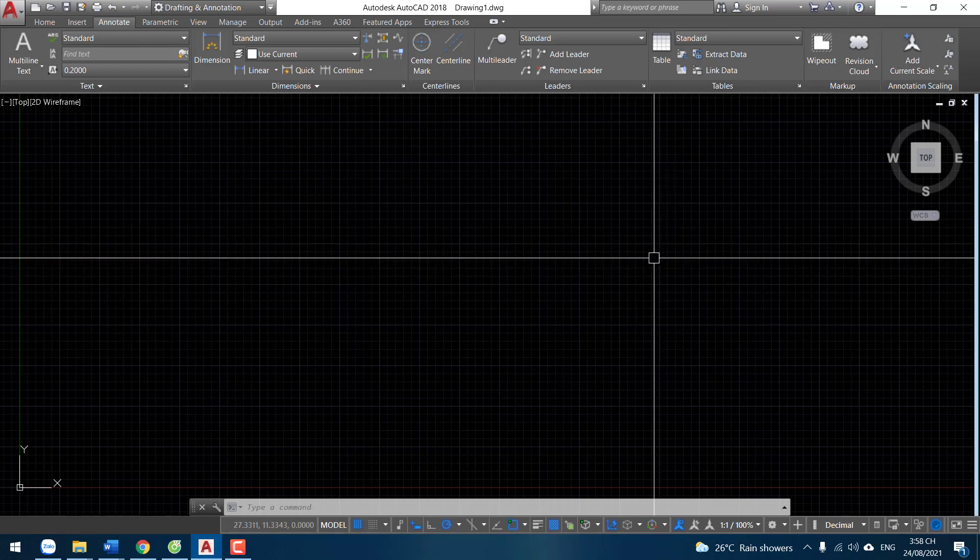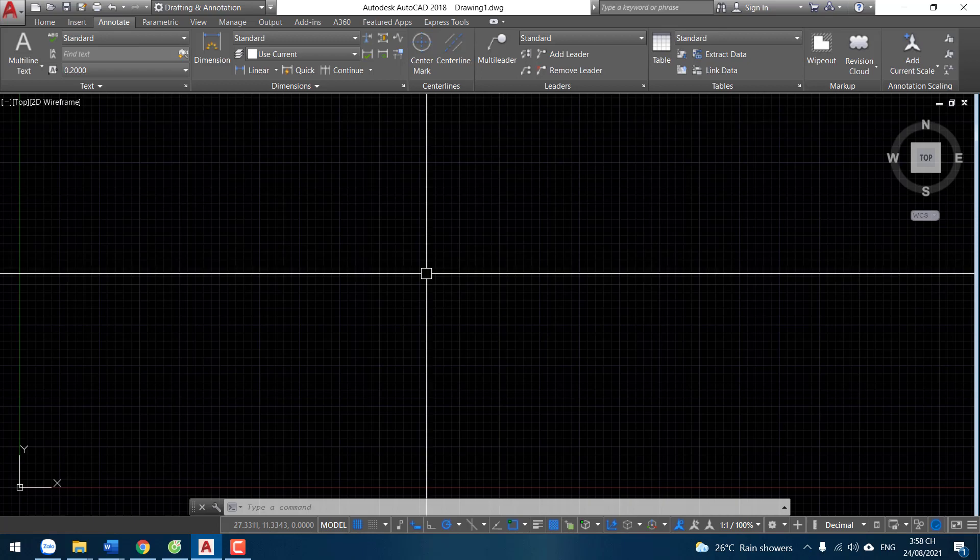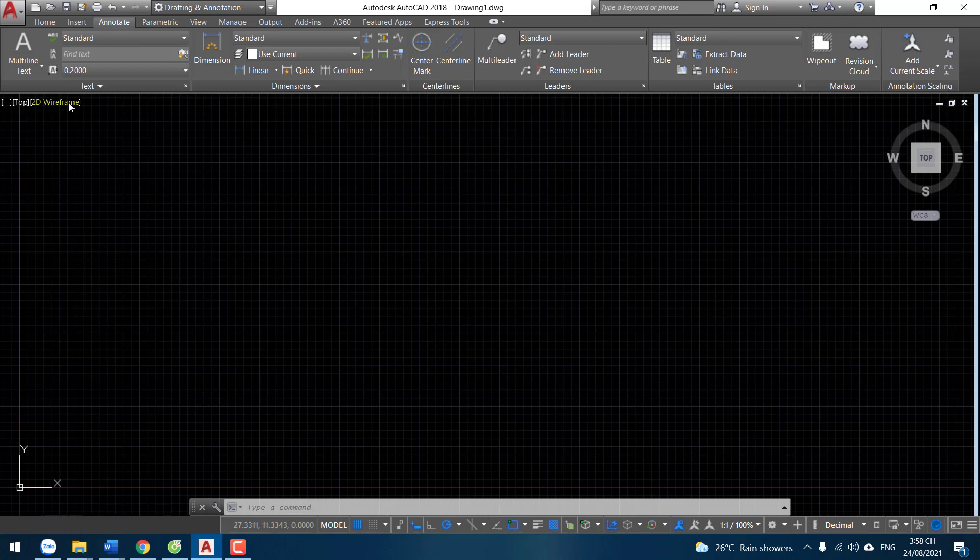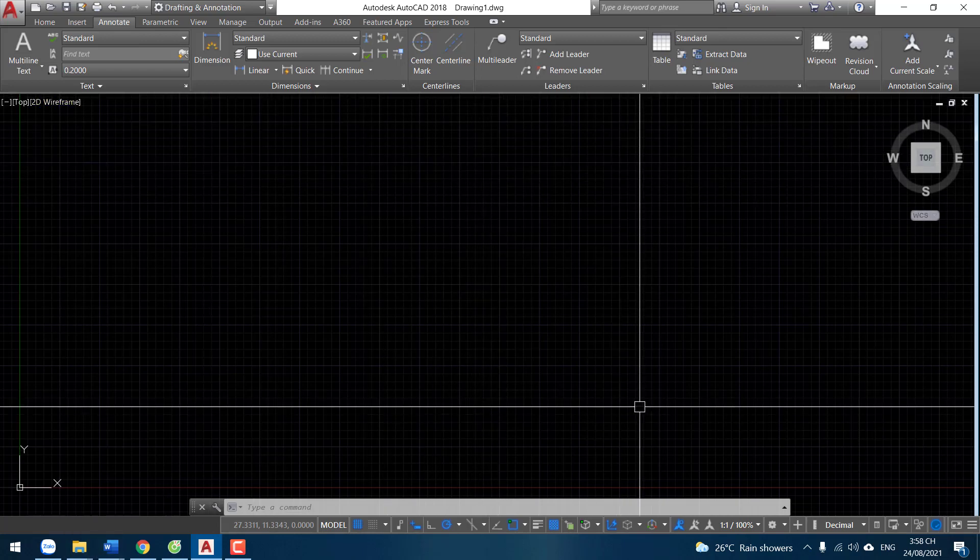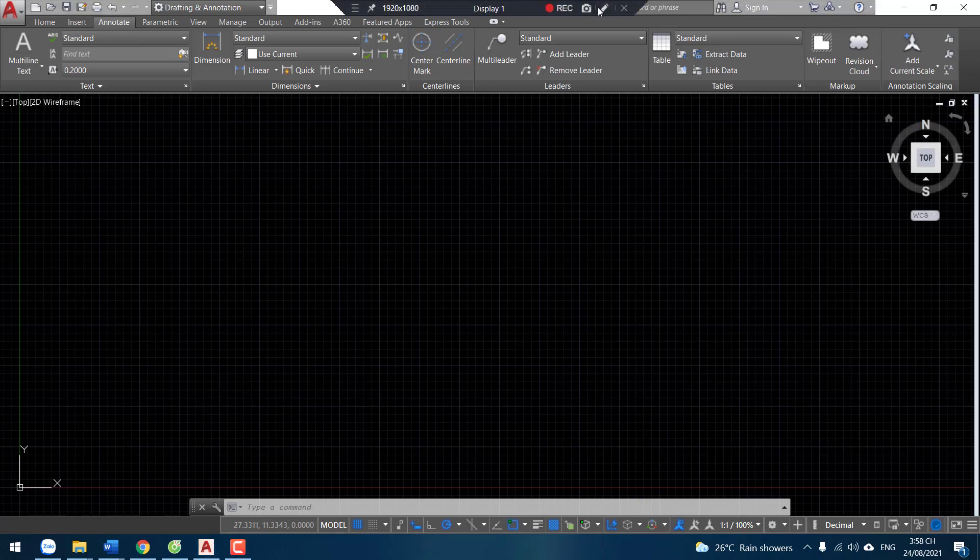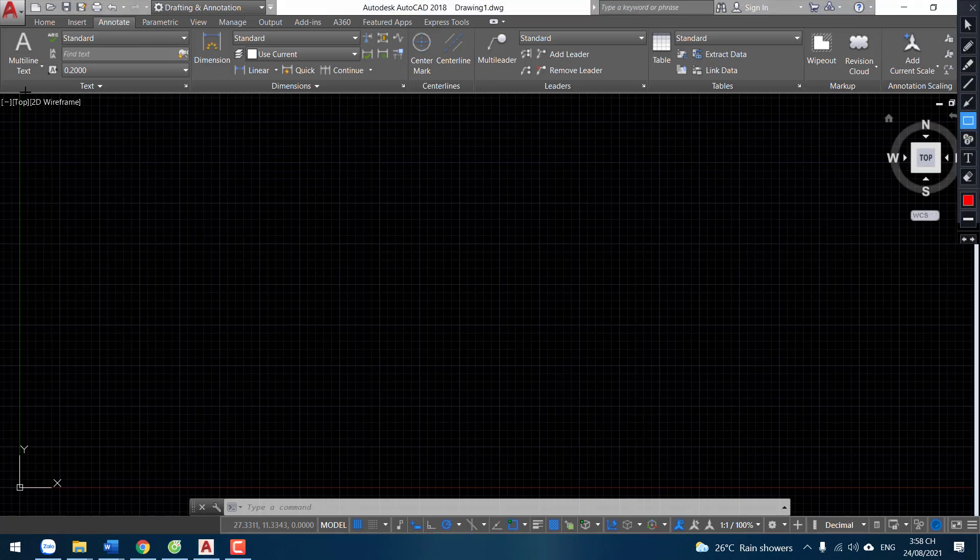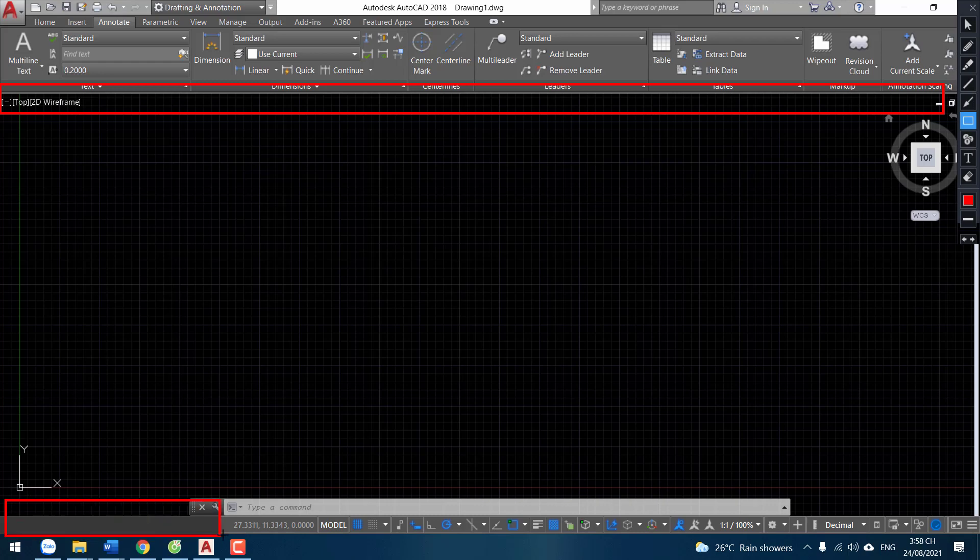Sometimes your AutoCAD interface is missing tabs - the file tab and layout tab. File tab missing, layout tab missing.